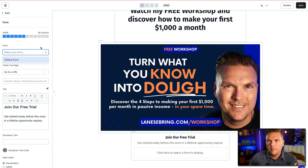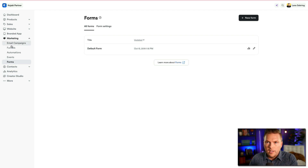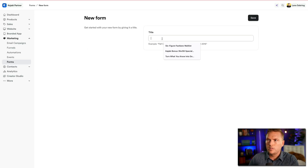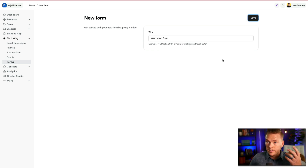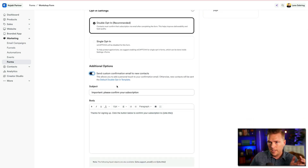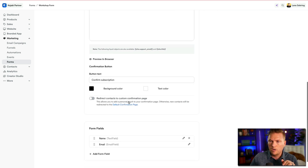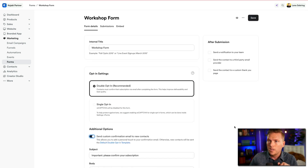In order to put a form here, I need to go to the Forms section on Kajabi. I've gone to Marketing and then down to Forms. I'm going to create a new form and call it 'Workshop Form,' then hit Save. This populates the form settings — I'll select double opt-in, send the confirmation to new contacts so they confirm their subscription. It will have name and email fields. Hit Save.